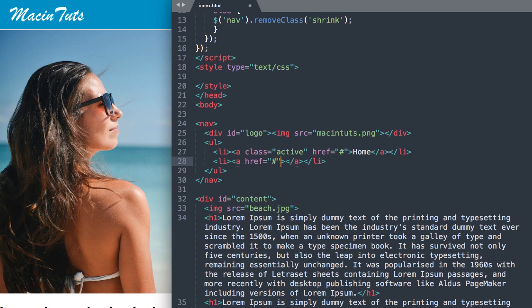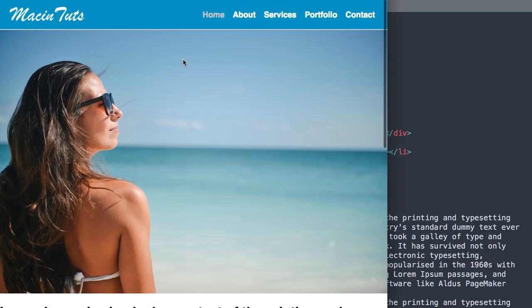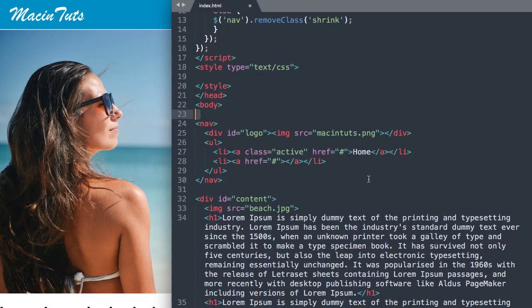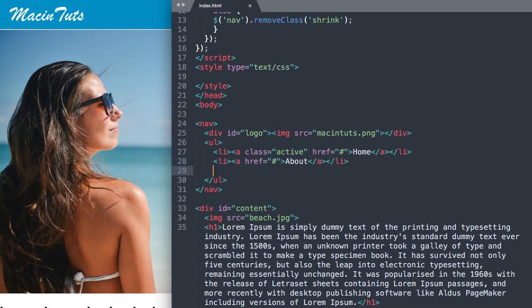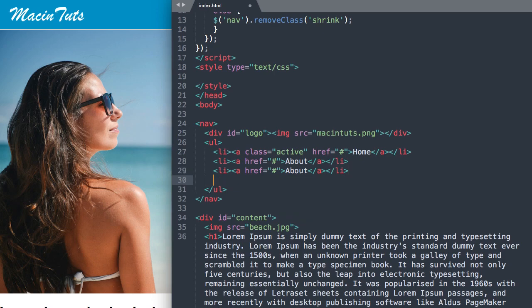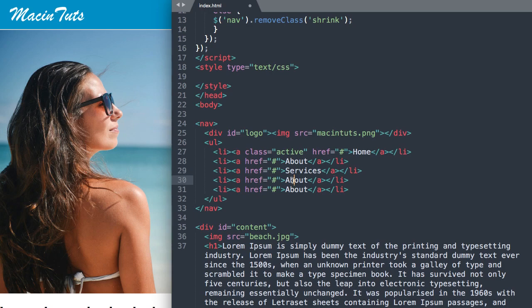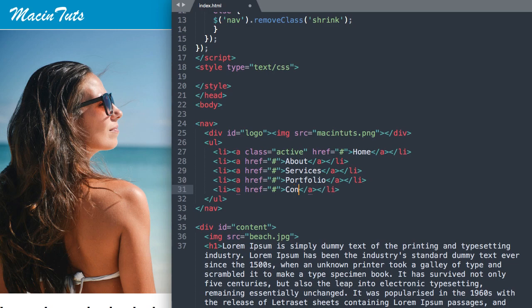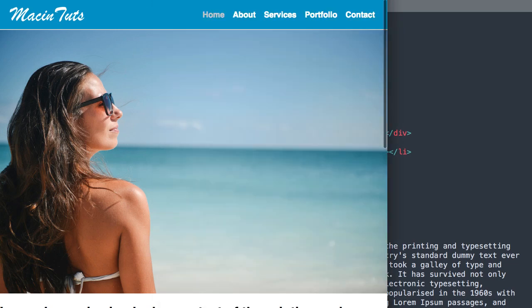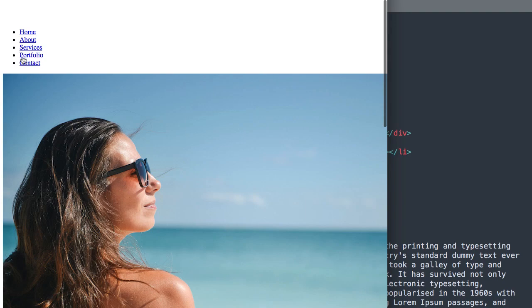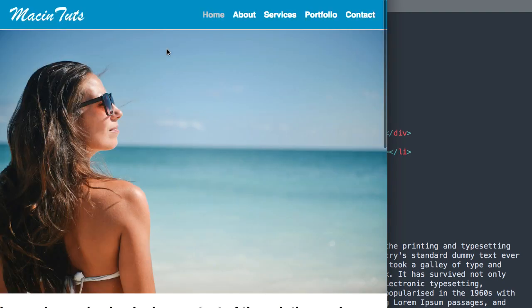I'll add the second one which is about, and then we have services, portfolio, and contact. To speed it up a little bit we can just paste this a few times, and then we'll change the third one to services, then portfolio, and then contact. Now if we refresh, there we have all five navigation links as well as the logo right there.